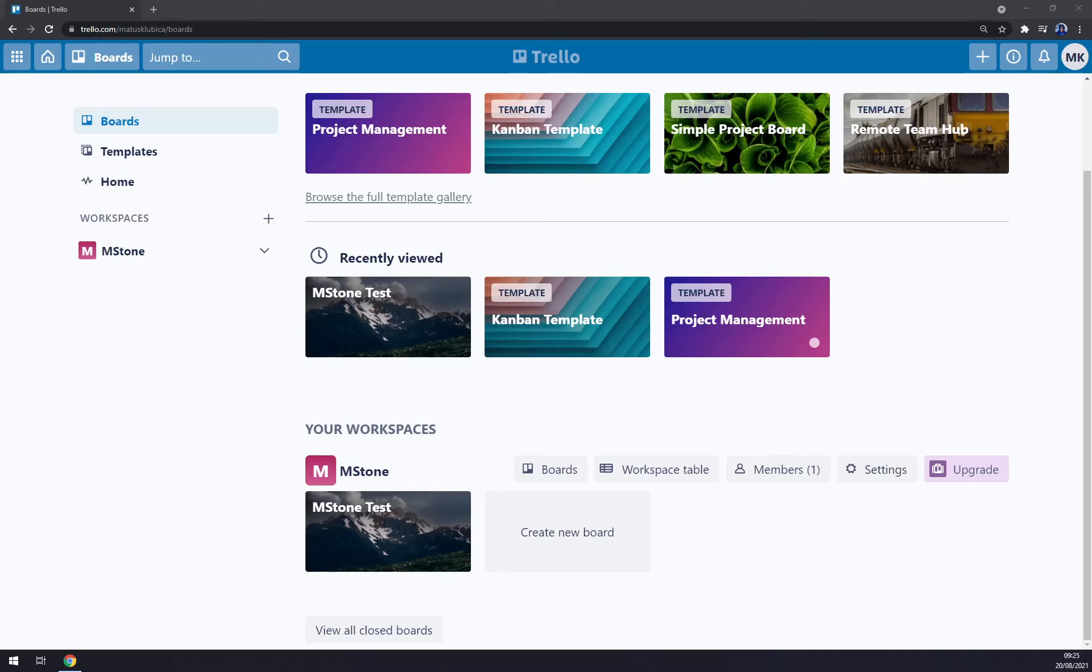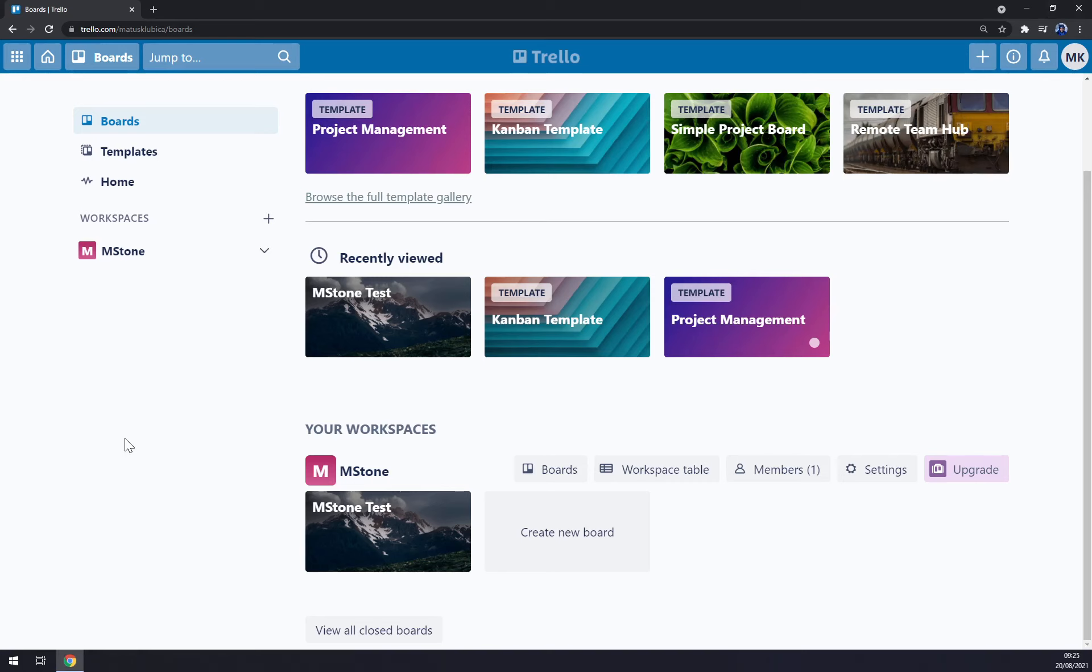Hello guys, my name is Matthew and in today's video I'm going to show you how you can use Trello to make your team work as efficiently as you can. This will be a tutorial for beginners so you can see how you can set up your templates.